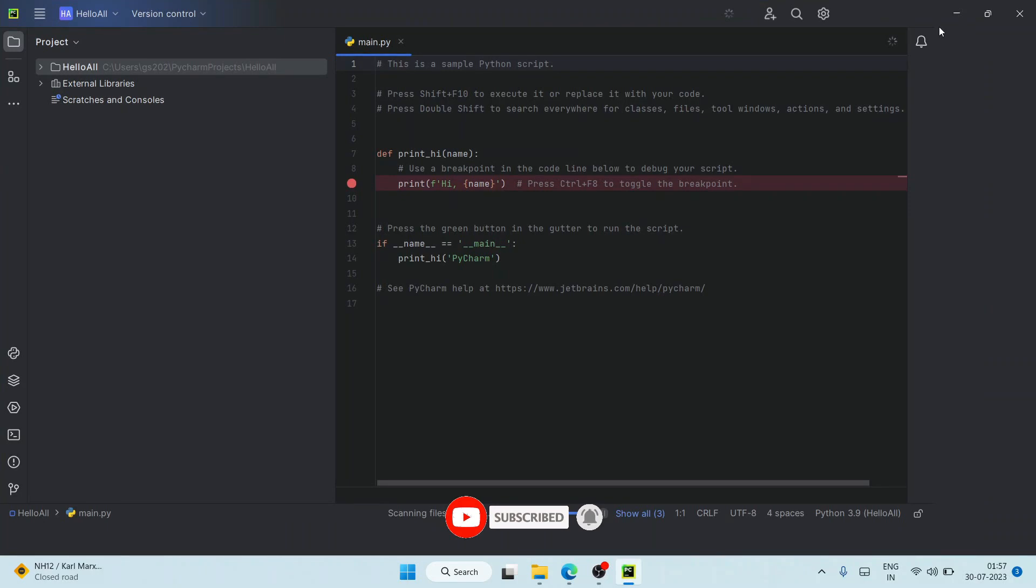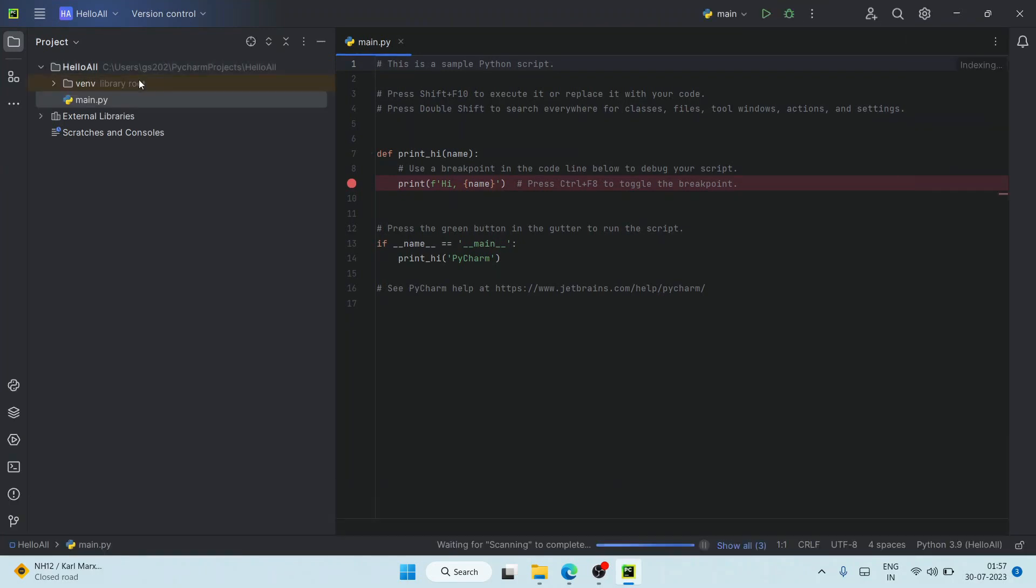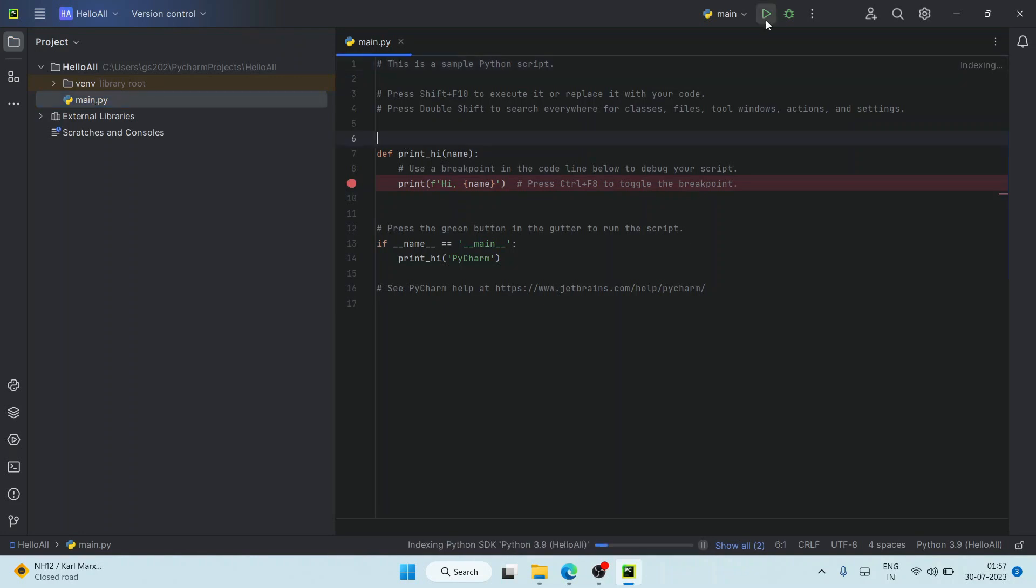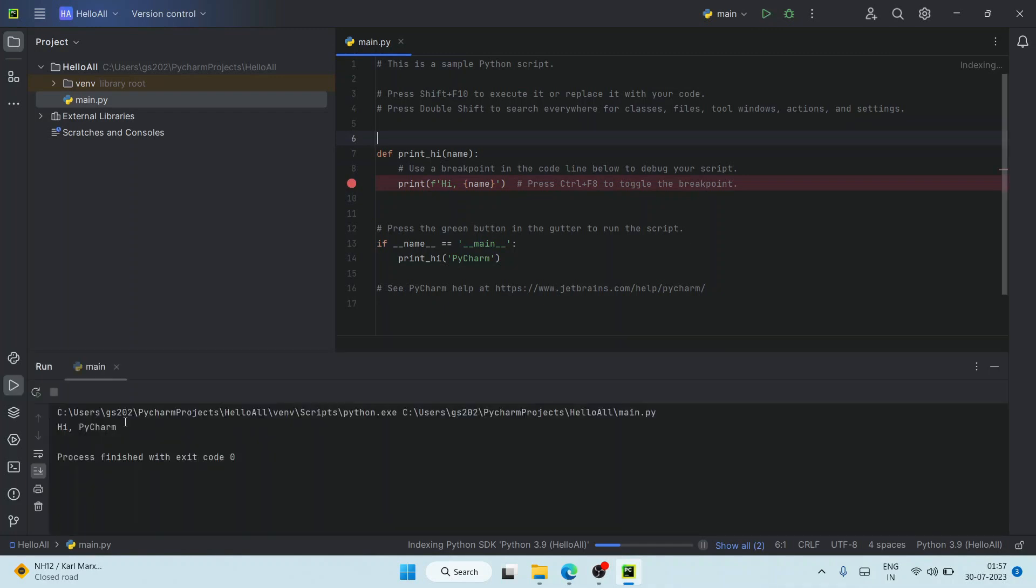Here you can see we have the 'hello all' project created and the main.py file is also there. They have given a sample code as well. Just click on this Run button to run this project. Here you can see the output 'Hi PyCharm' is shown.